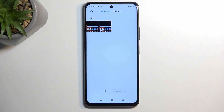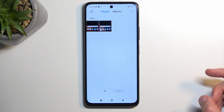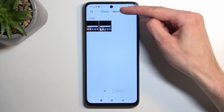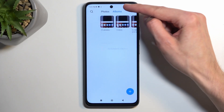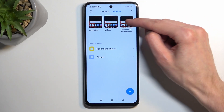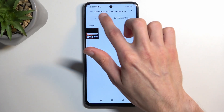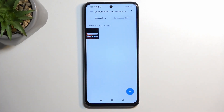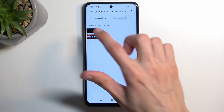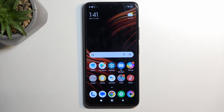But if you try to find it later on down the line, the easier way to locate it will be by going into Albums, then Screenshots and Screen Recordings, and just make sure you have the Screenshot tab selected. As you can see, there is my screenshot that I just captured.